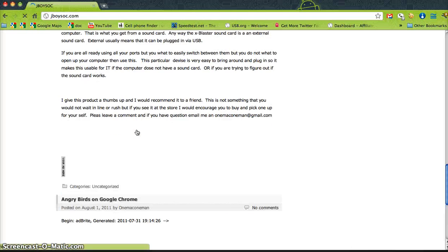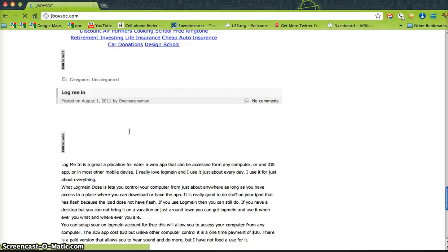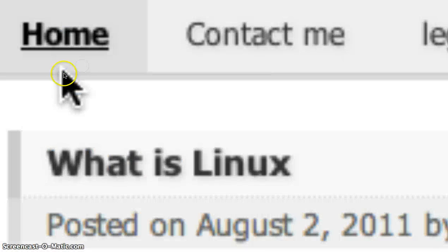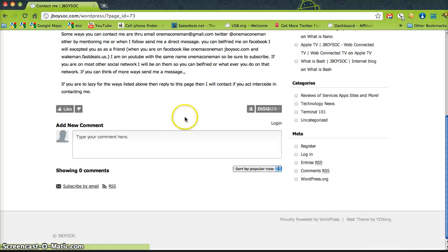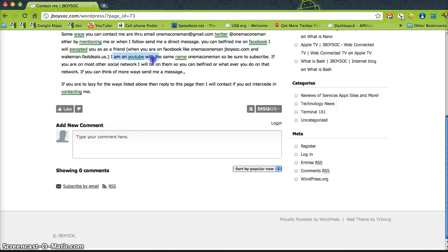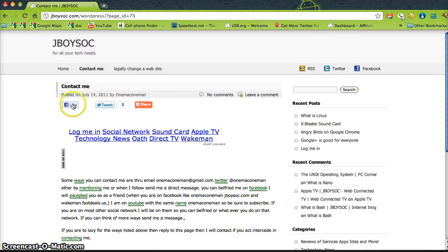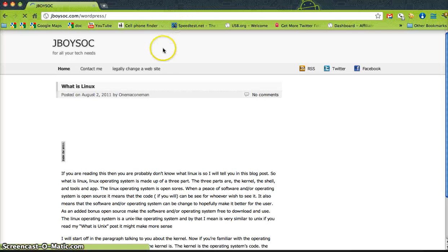There's content on Linux, sound cards, and more categories including reviews and how-tos — it's for all your tech needs. If you need technical support, email me or contact me through the site. You can find me on Twitter at @oneAtCommand, Facebook, YouTube, and all the bigger social networks. Comment below if you need help. This is OneMacOneMan from jboysoc.com — please go to my website after this video. Bye.